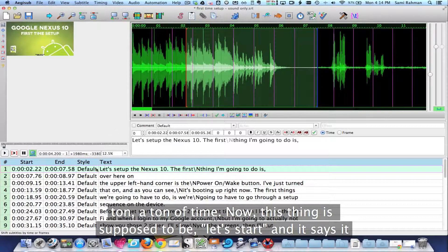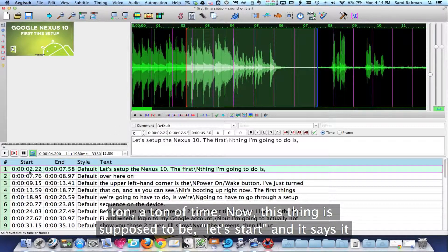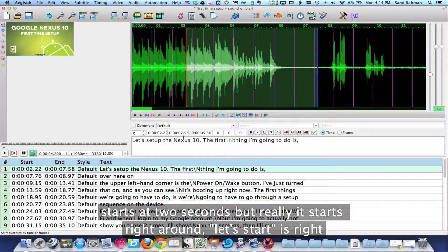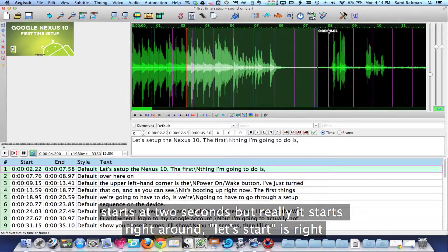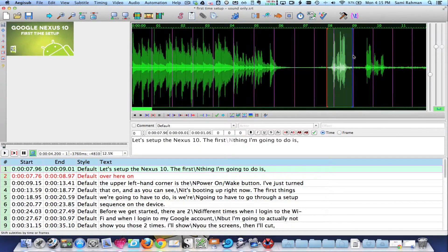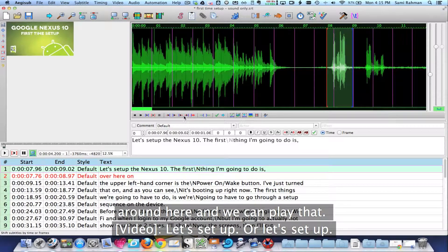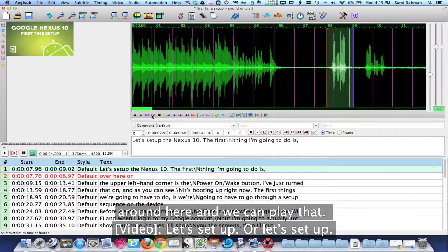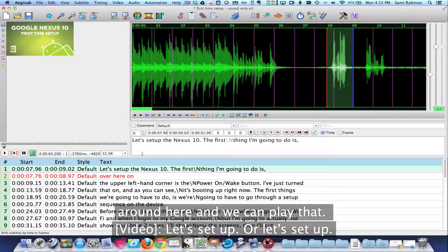So this thing is supposed to be let's start and it says it starts at two seconds, but really it starts right around, let's start is right here and we can play that.